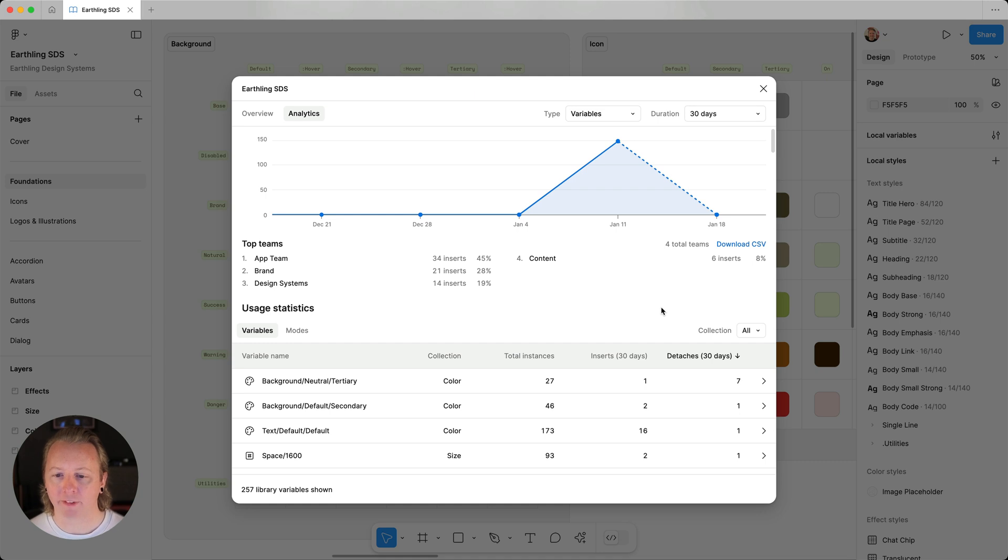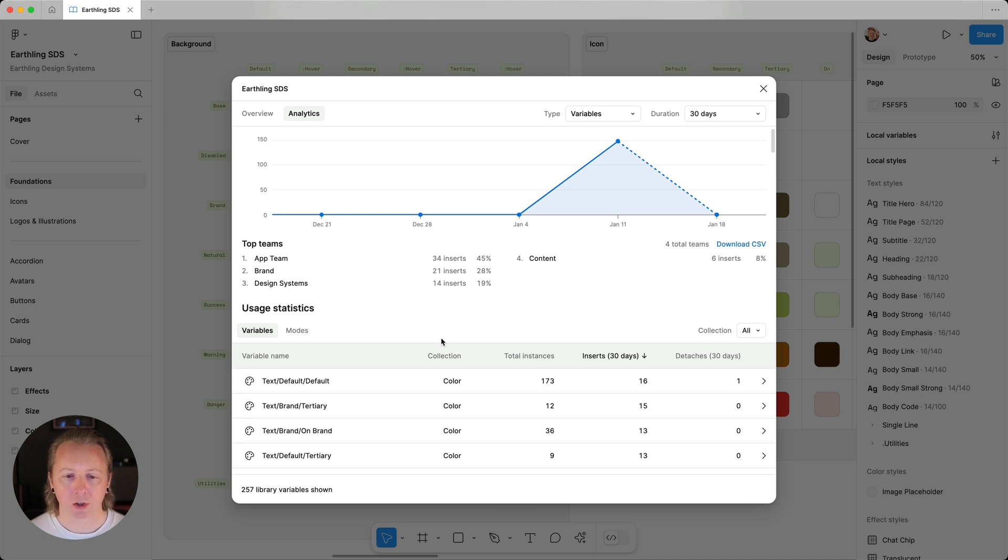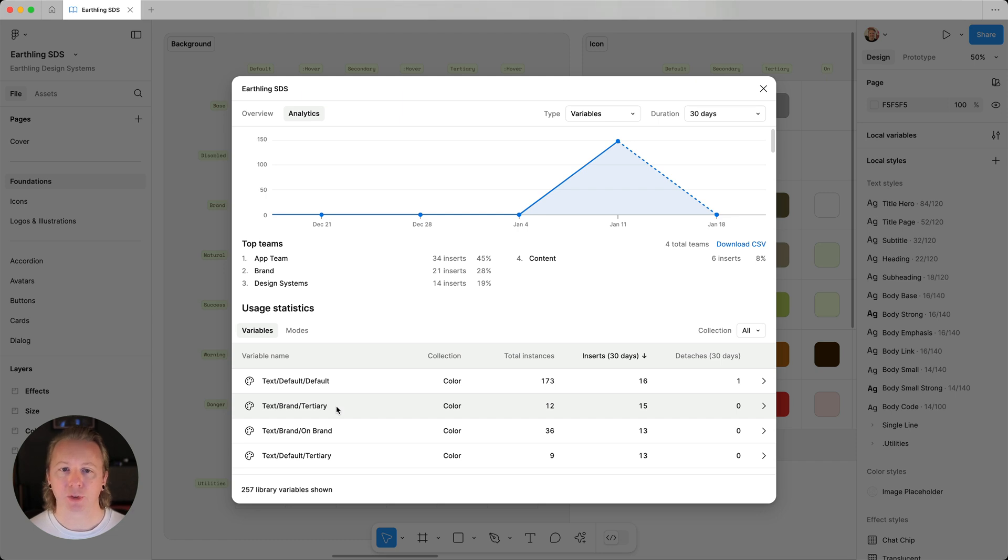So I'm going to sort our variables here by inserts over the last 30 days, and let's take a look at our tertiary brand text color and where it's being used since we're going to update it.